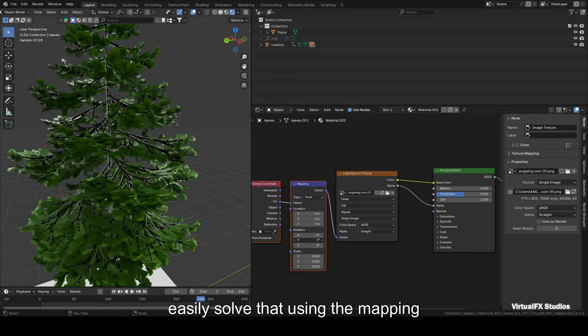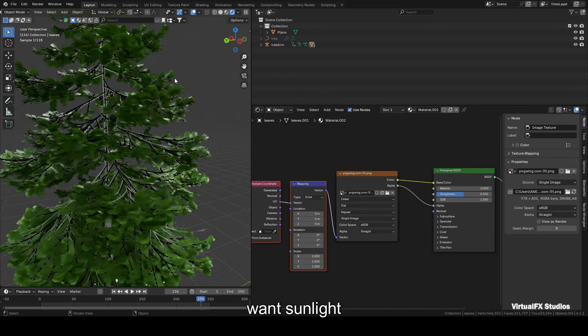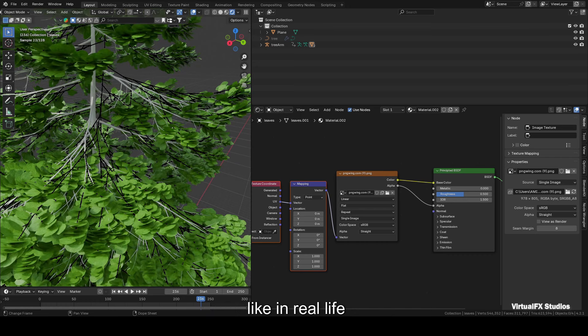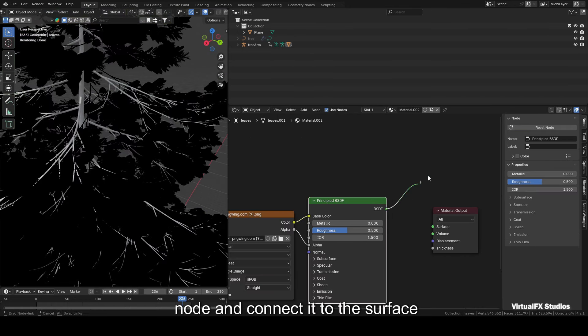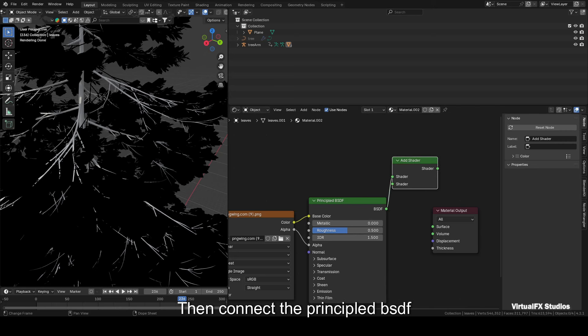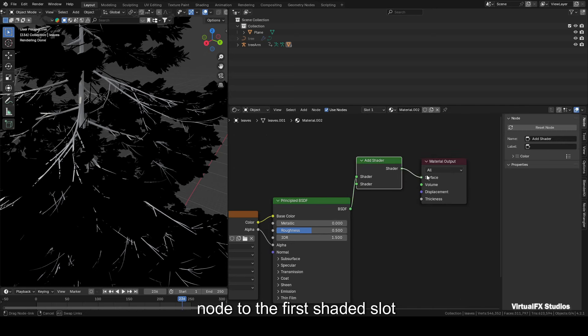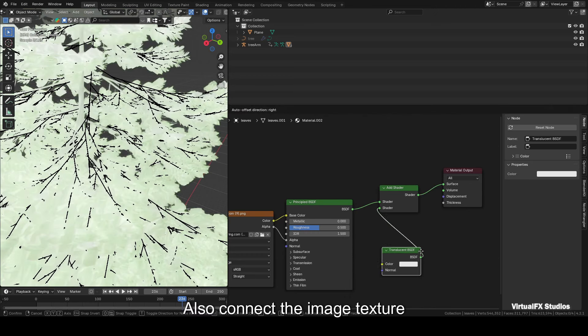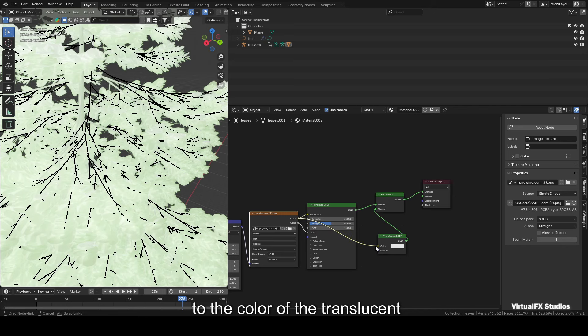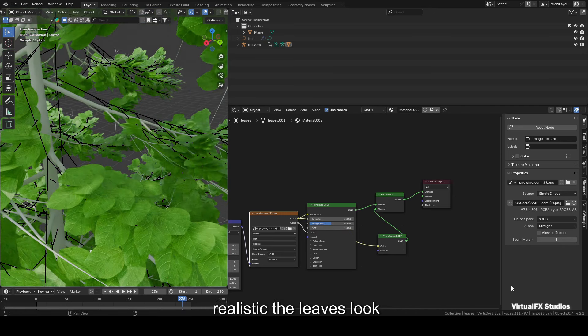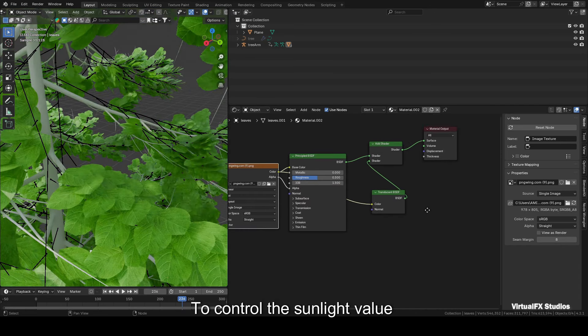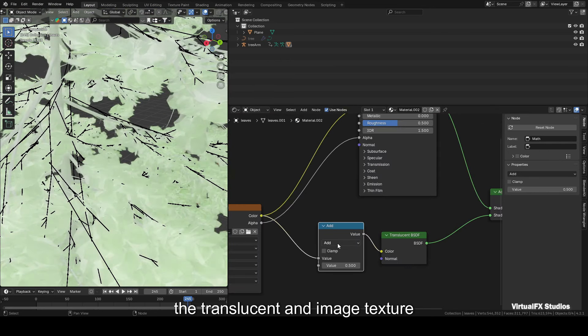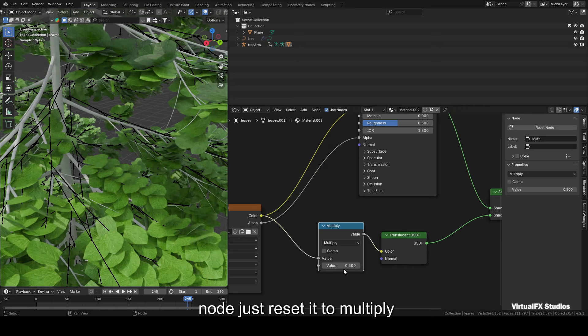Now we want sunlight to pass through the leaves, just like in real life. To achieve this, we first need to add an Add Shader node and connect it to the surface of the material output. Then connect the Principled BSDF node to the first shader slot. For the second shader slot, add a Translucent BSDF node and connect it as well. Also connect the image texture to the color of the Translucent BSDF node. Now you can see how lovely and realistic the leaves look. To control the sunlight value passing through the leaves, you can add a Math node between the Translucent and Image Texture node. Just set it to Multiply. Adjusting the value will control how much light affects the leaves.